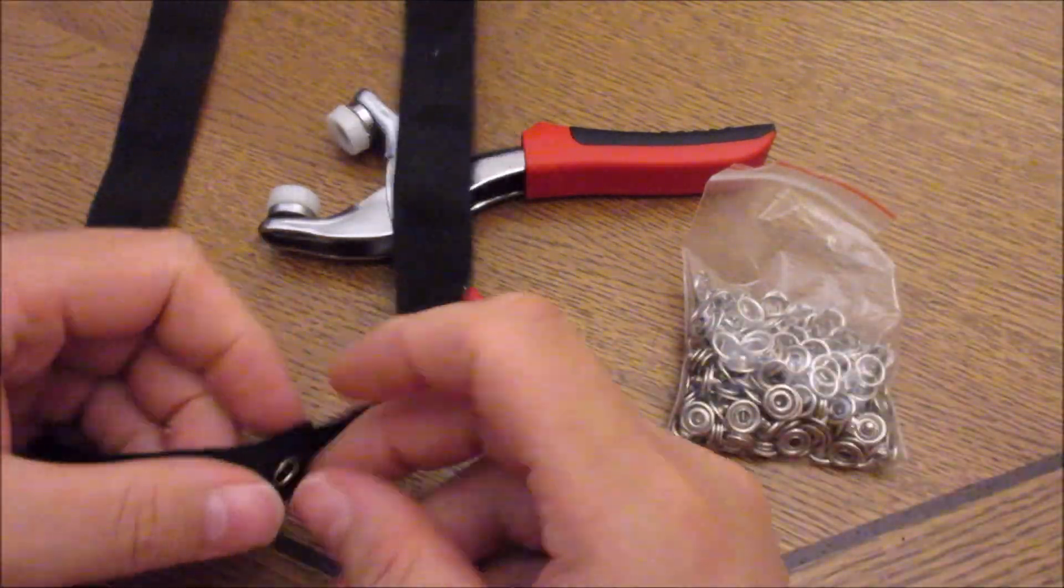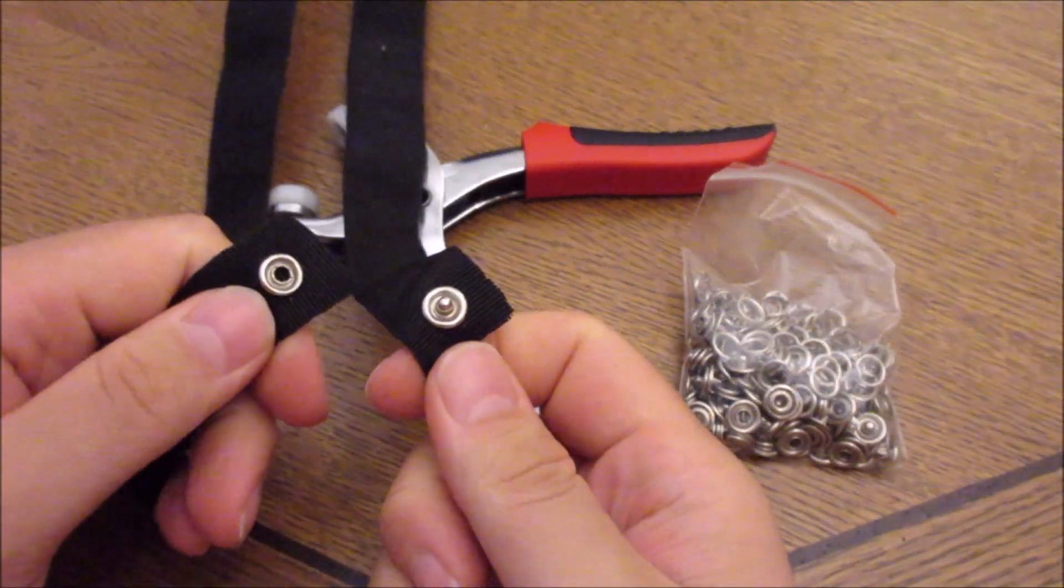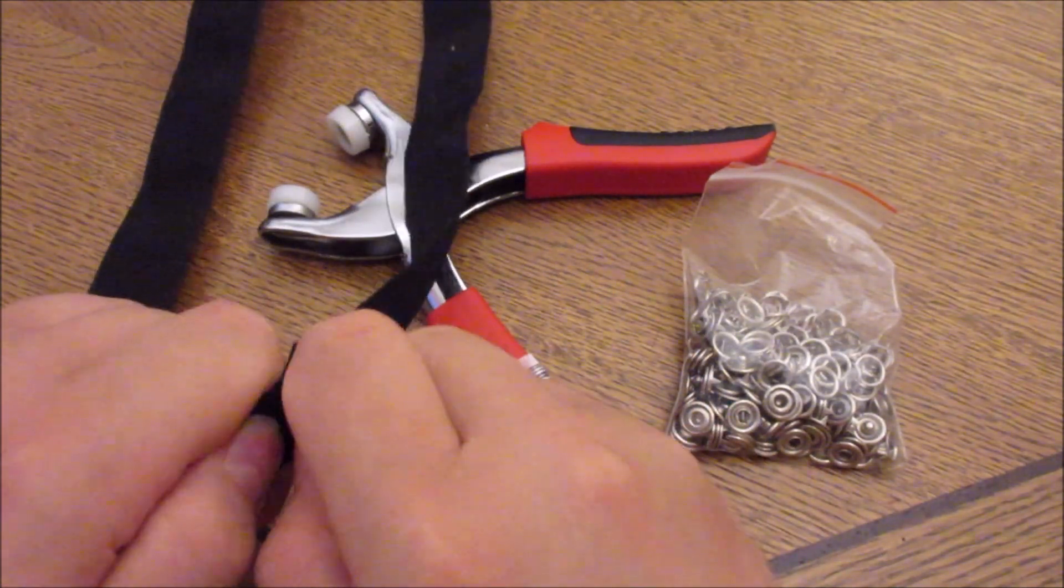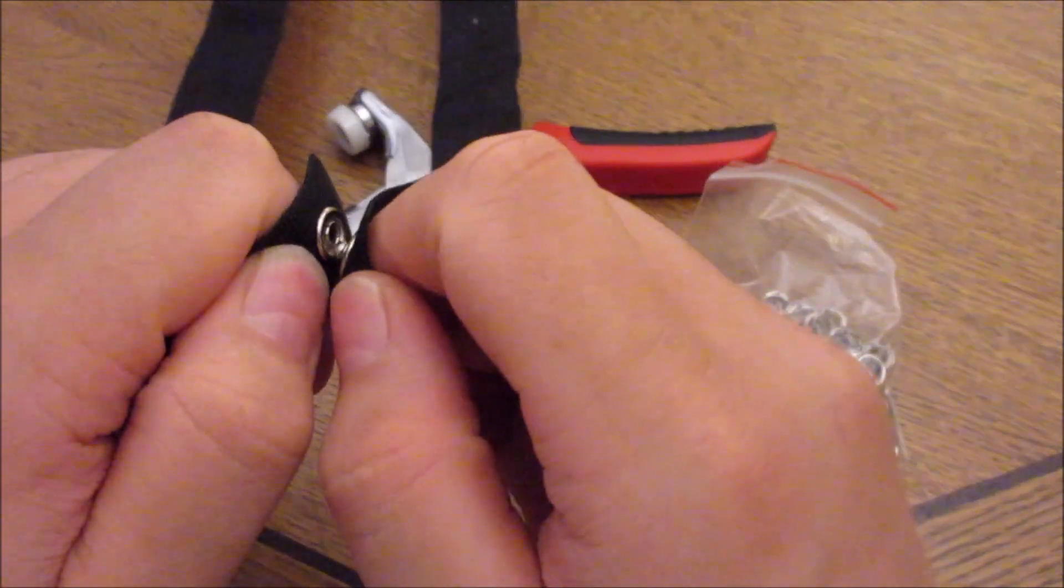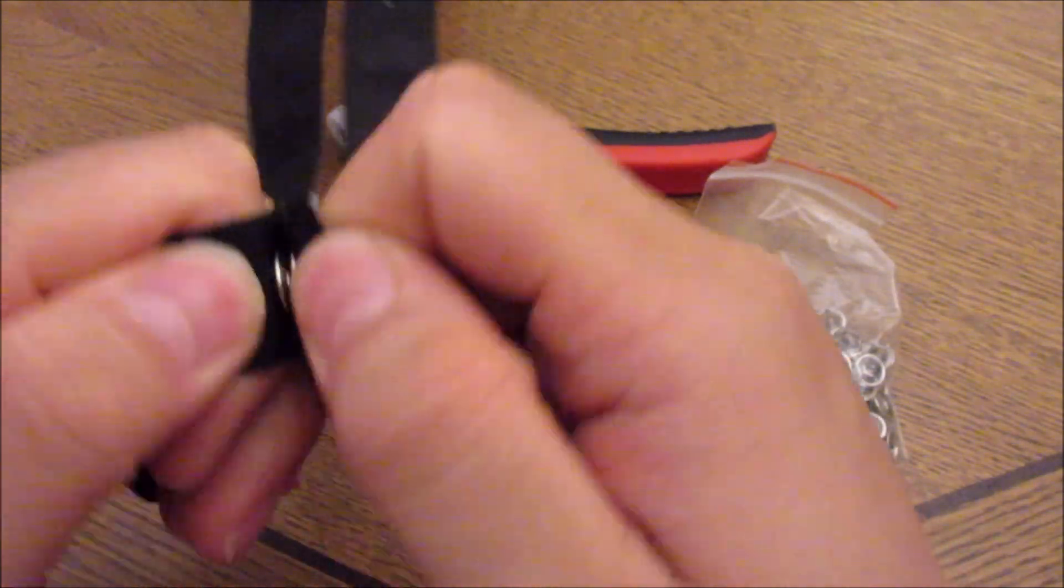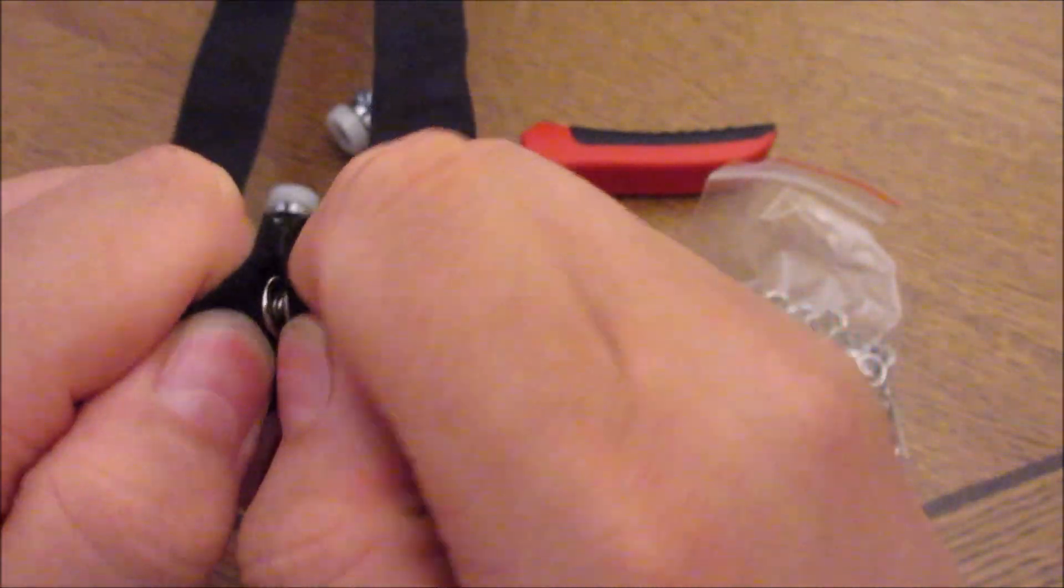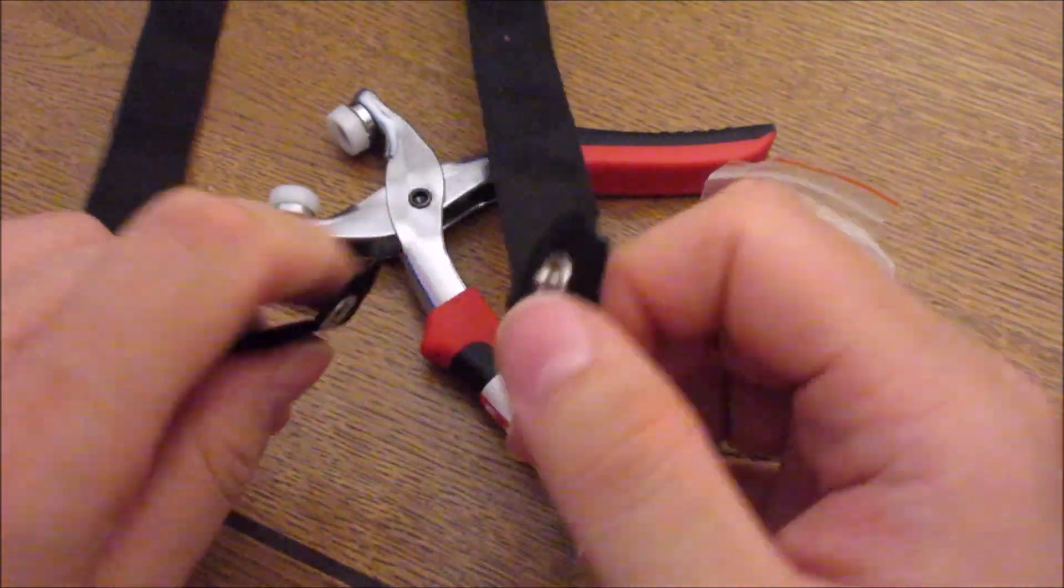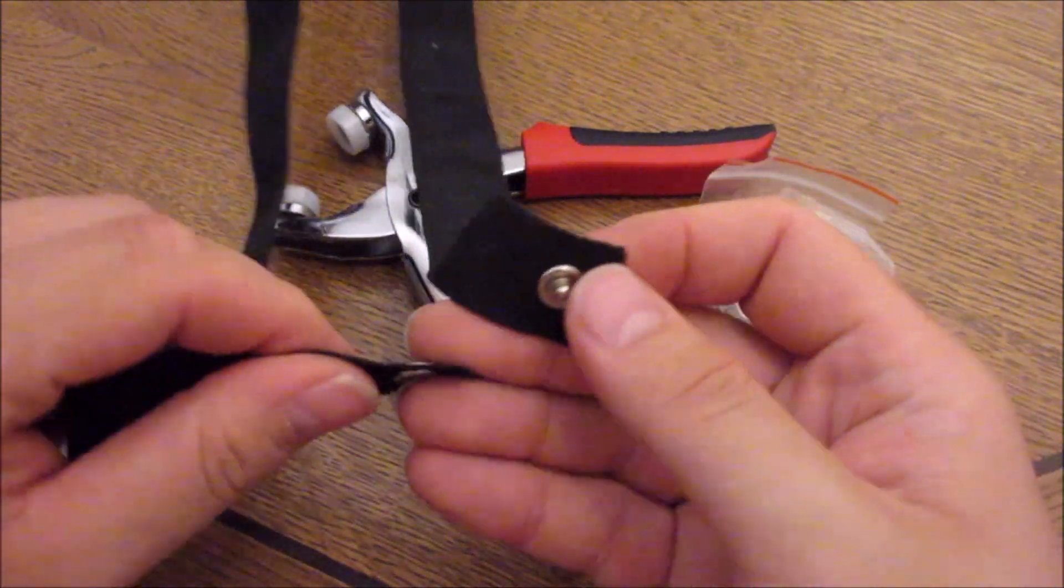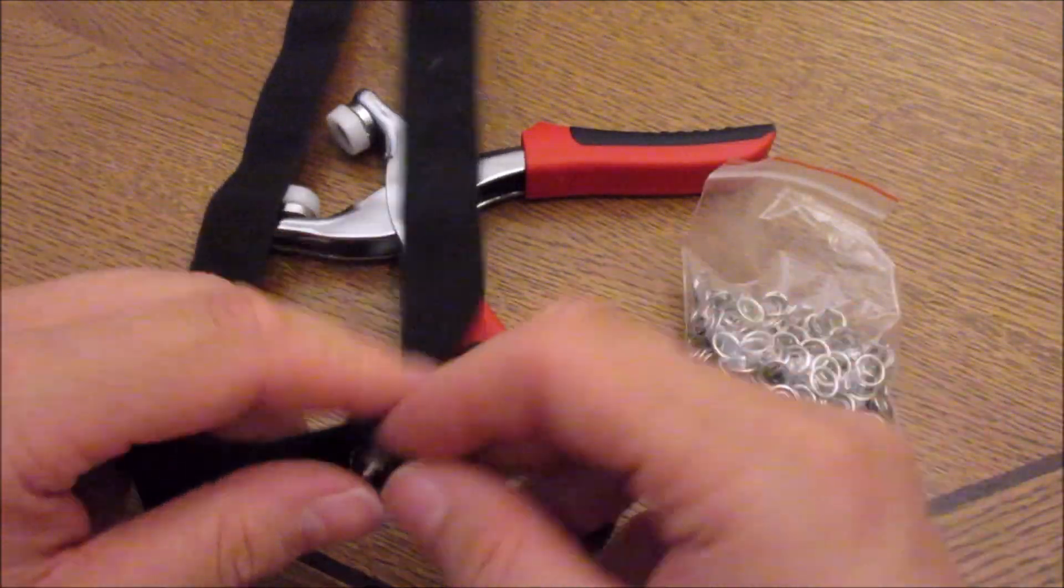I gotta say, it does a good job. It has this satisfactory snapping sound. I'm pretty sure the way this works, you can even use it with leather or something.